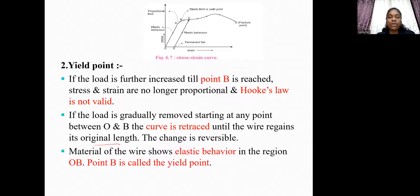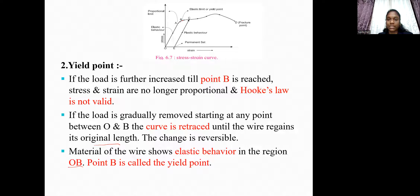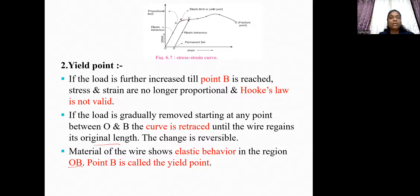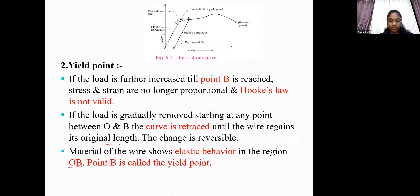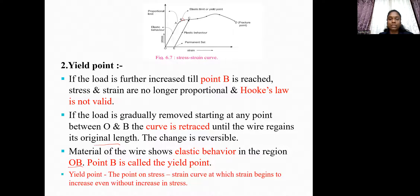The material of the wire shows elastic behavior in the region O to B. Point B is called the yield point. The yield point is the point on the stress-strain curve at which strain begins to increase even without increasing stress.